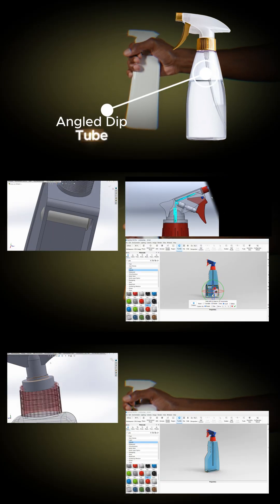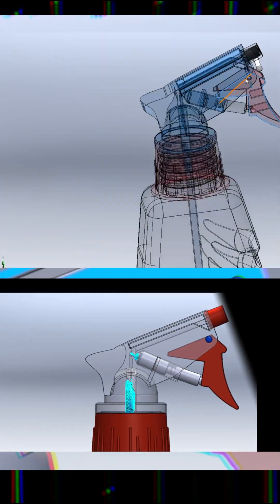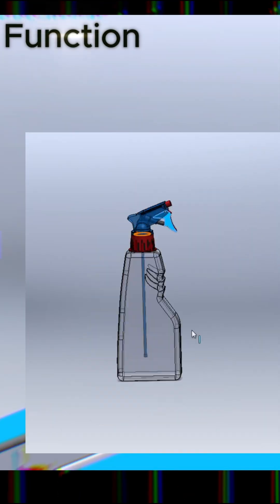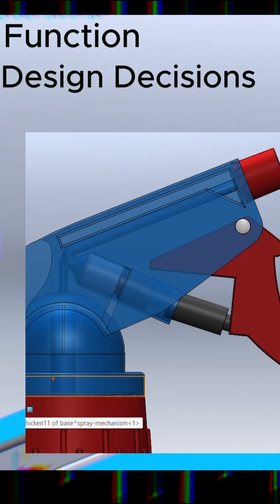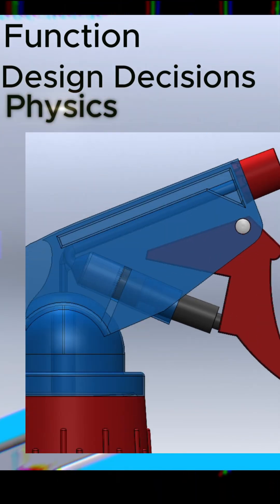Oh wait, I actually can. We're going to break down each component to understand its function, design decision, and even the physics behind how it works.